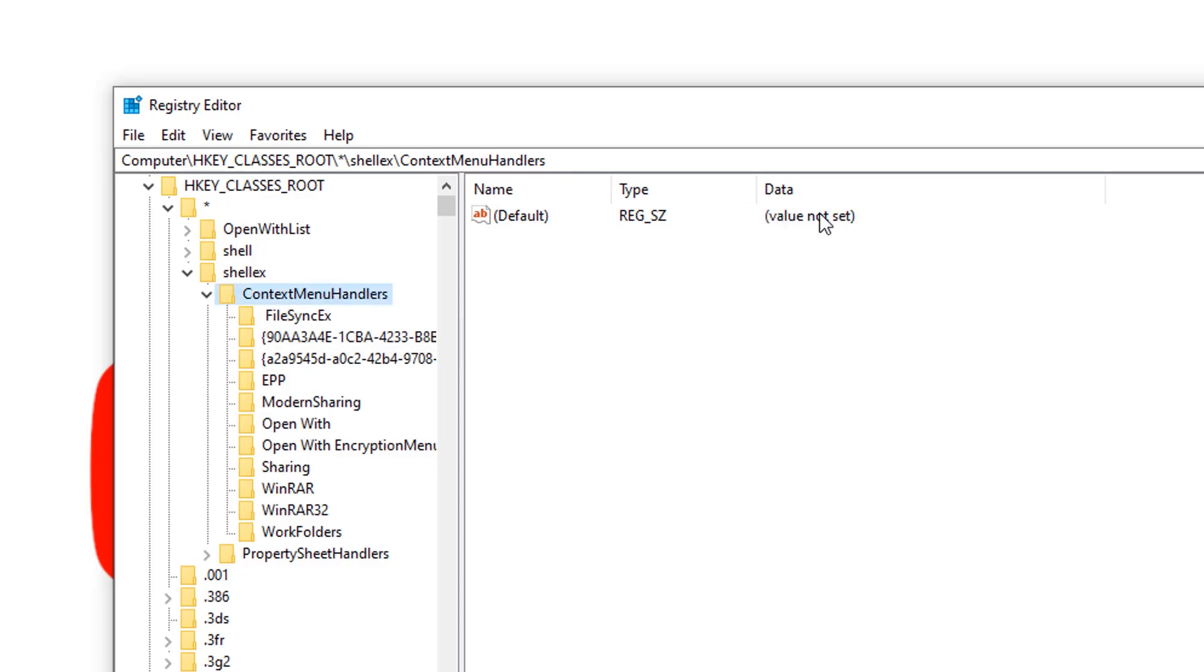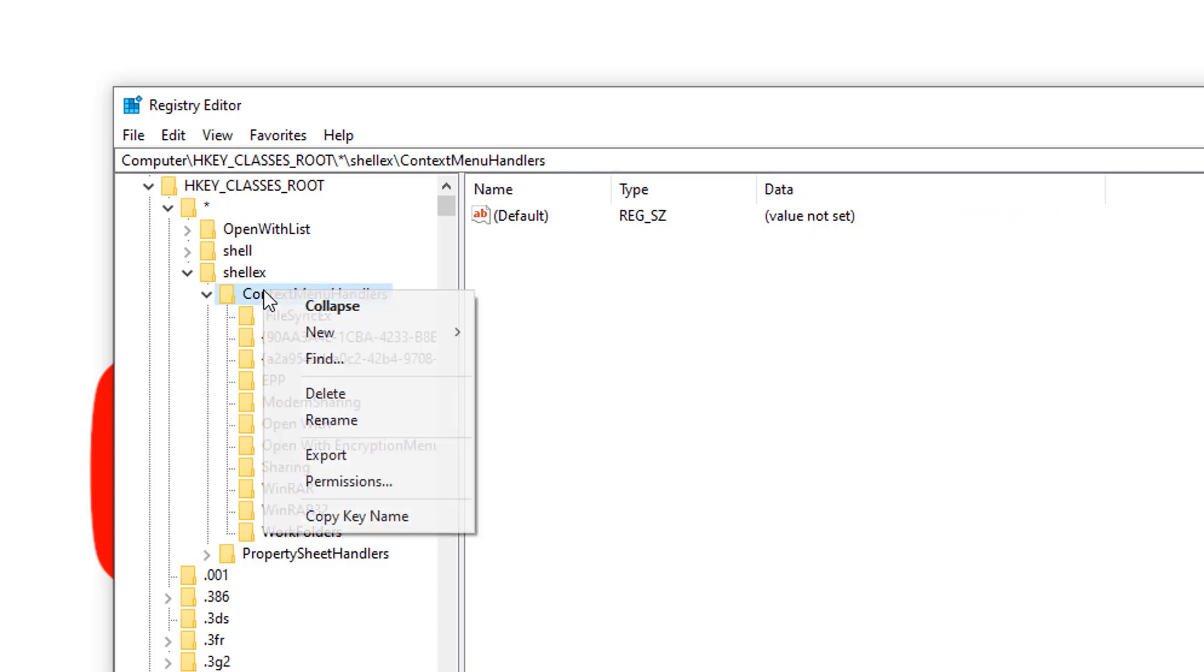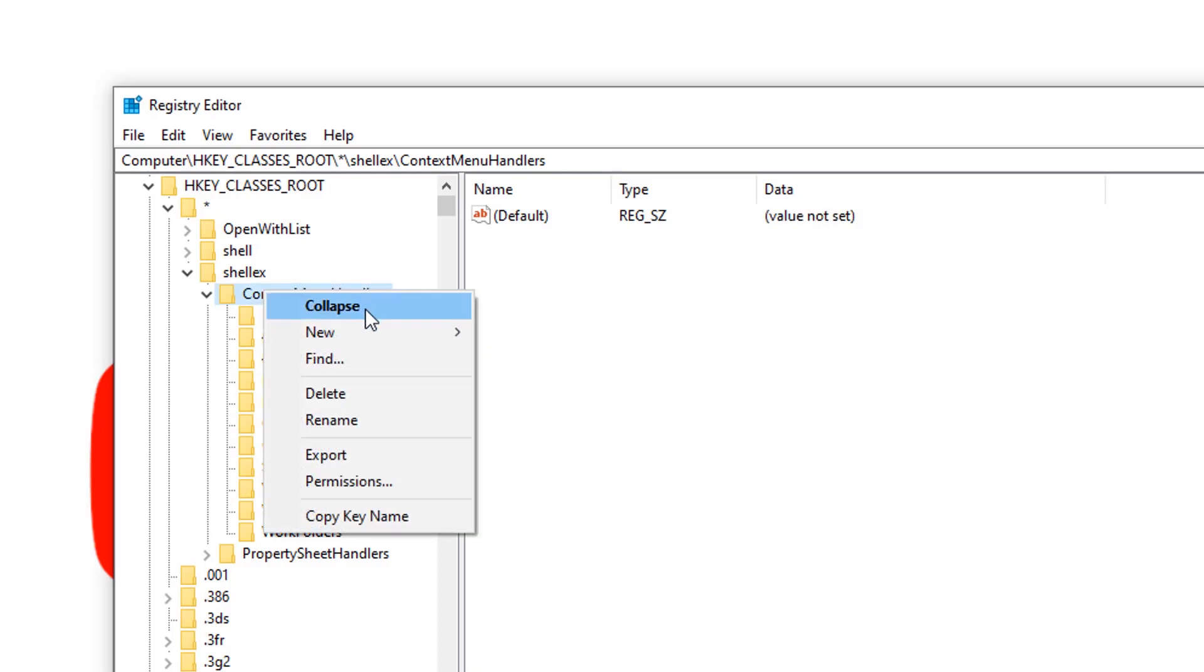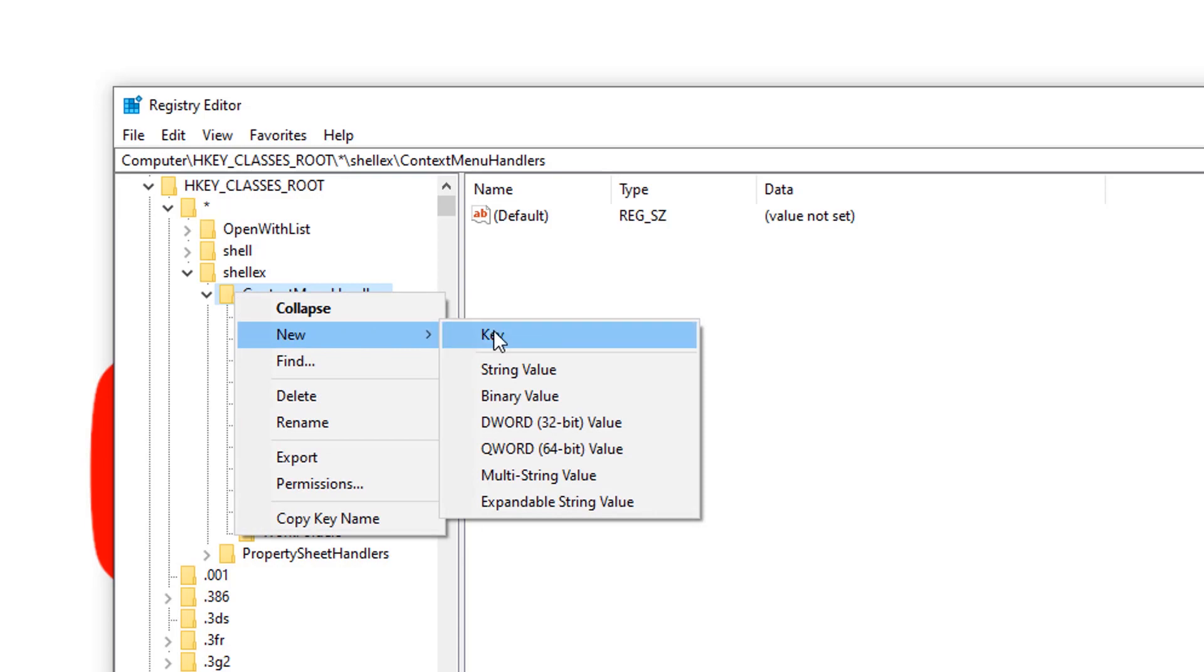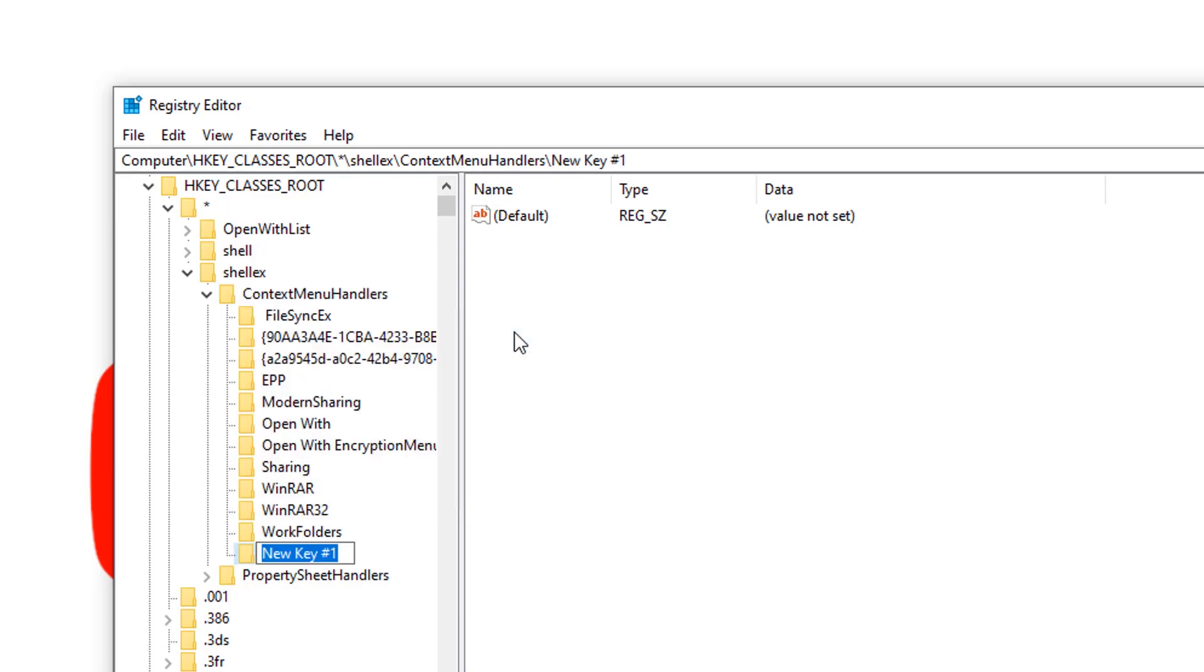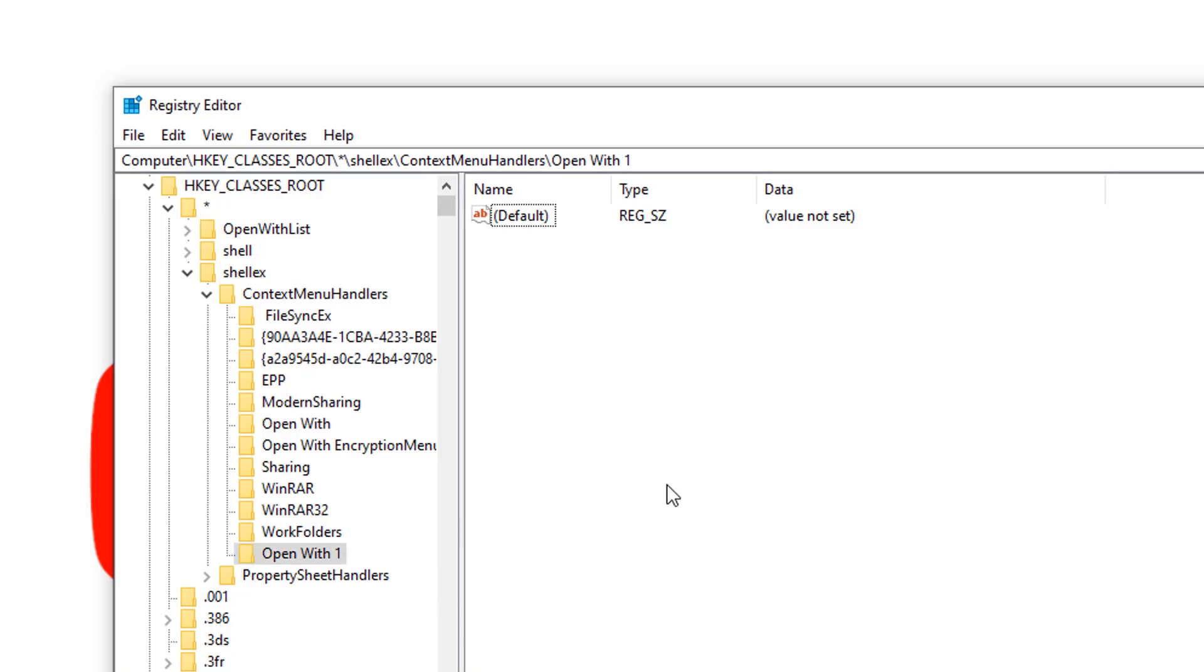To create a new key, just right-click on the Context Menu Handler and choose New and simply press Key. Here you can see the new folder is created. Rename the folder name to Open With. I have the folder, so I'm just creating a duplicate folder for you to show the example.